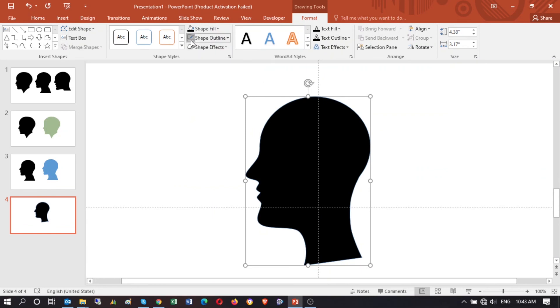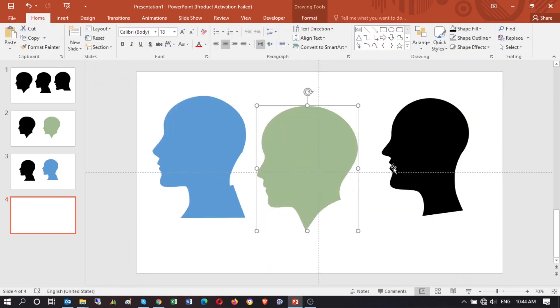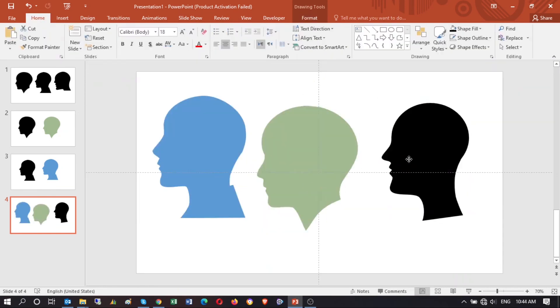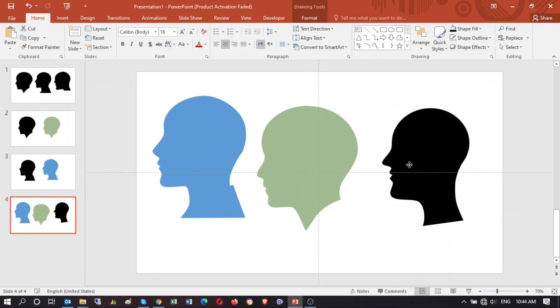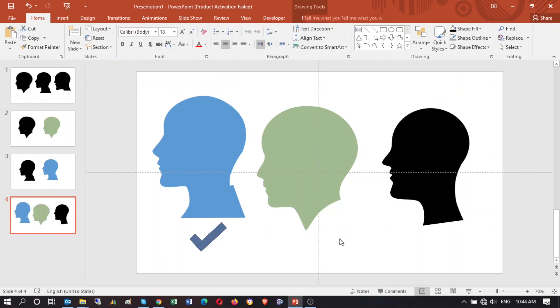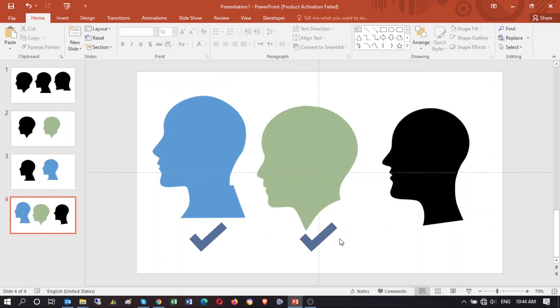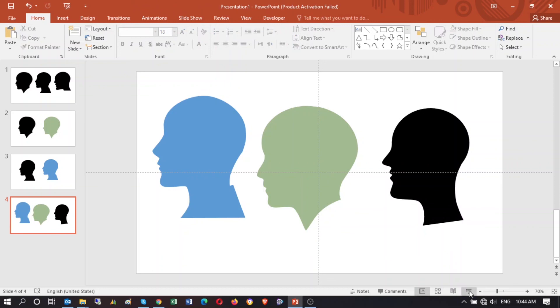Okay, here you go — you have three different human heads now: this one, this one, and this one.